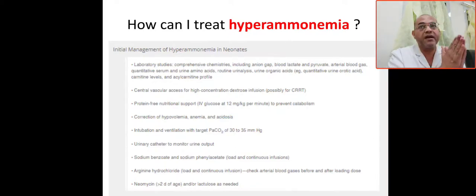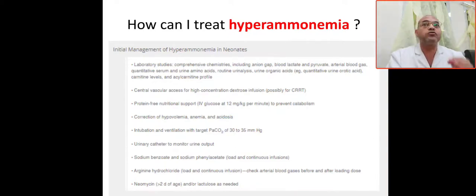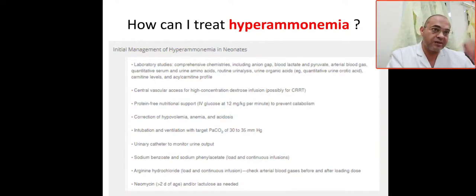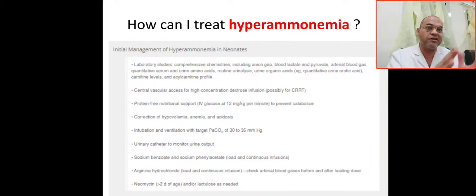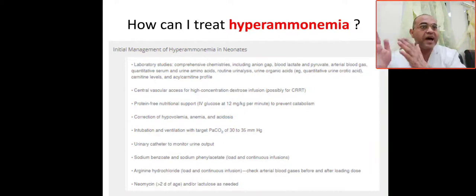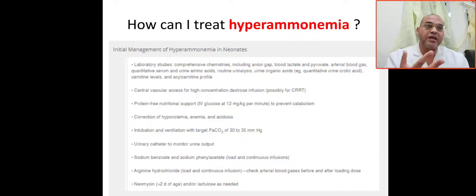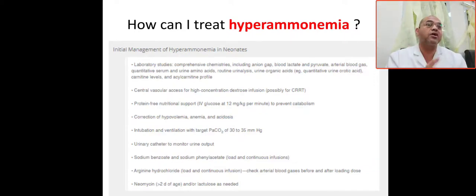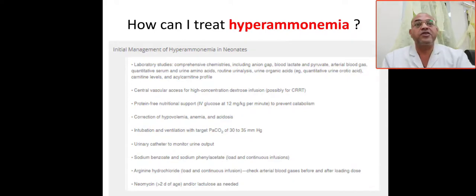After securing the airway, line, and treating metabolic derangements and hypovolemia, you can start specific medications called nitrogen scavengers — to increase the clearance of ammonia — such as sodium benzoate, sodium phenyl acetate, and arginine.